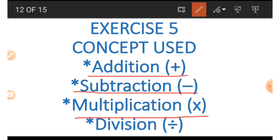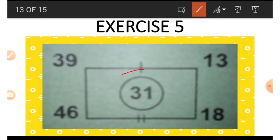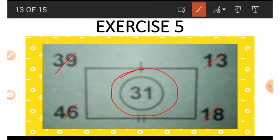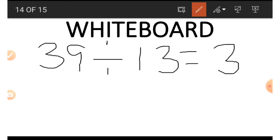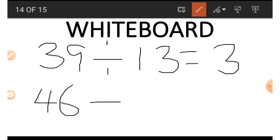Finally we have exercise 5, using the same concepts: addition, subtraction, multiplication, and division. We have a rectangle with one number inside and four numbers outside. To get 31 inside, we start: on top we have division — 39 divided by 13 gives us 3. At the bottom we subtract: 46 minus 18 gives us 28. Then 28 plus 3 gives us 31.